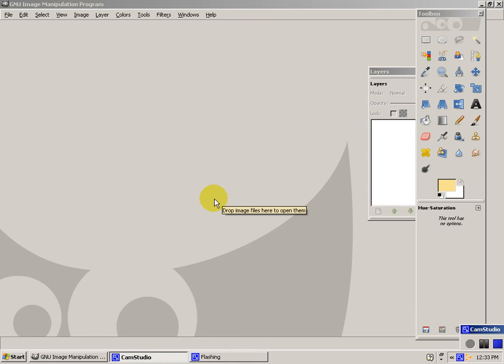Okay, this is a tutorial on how to make a parchment texture using GIMP.